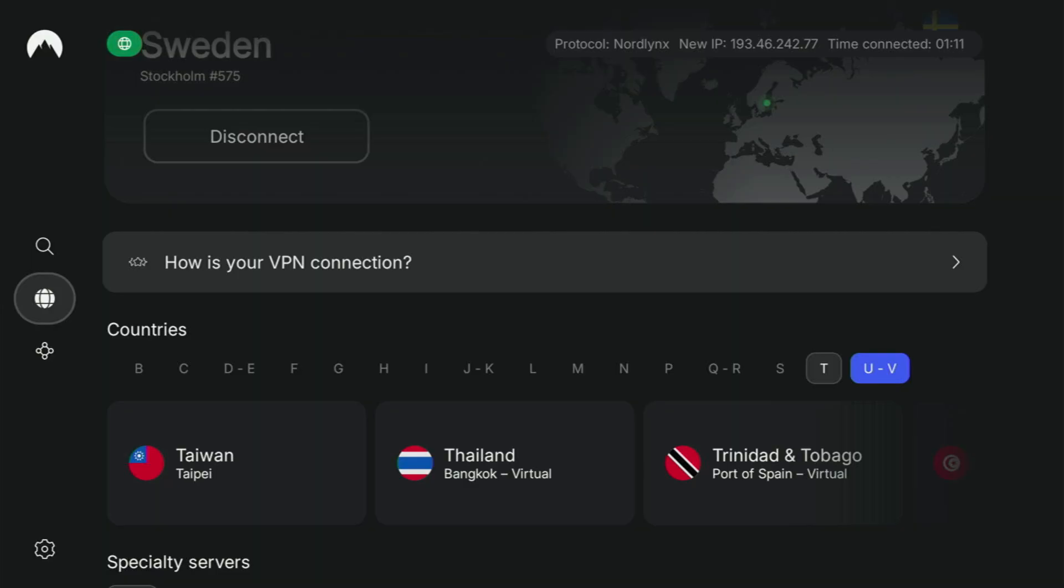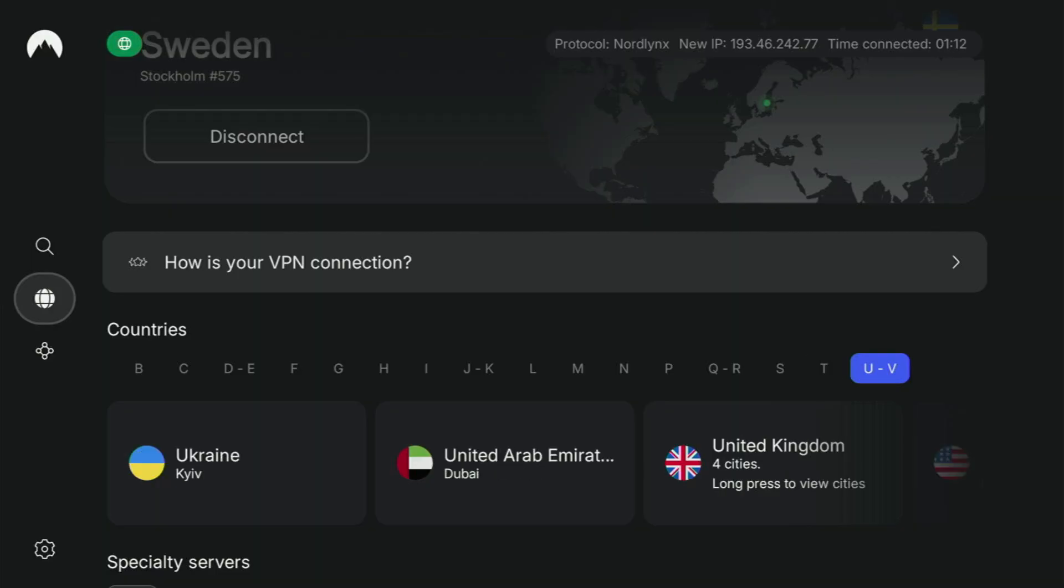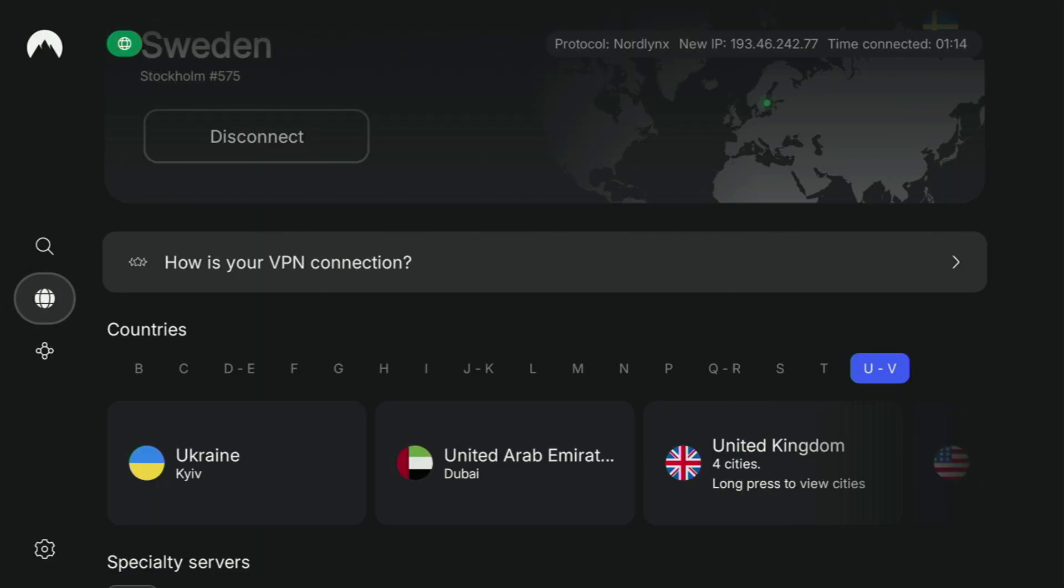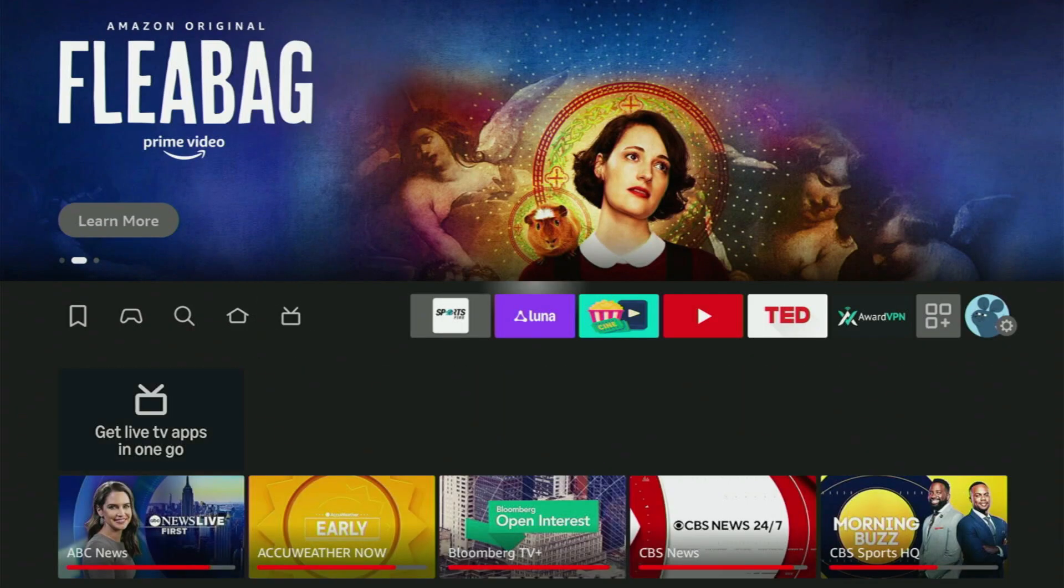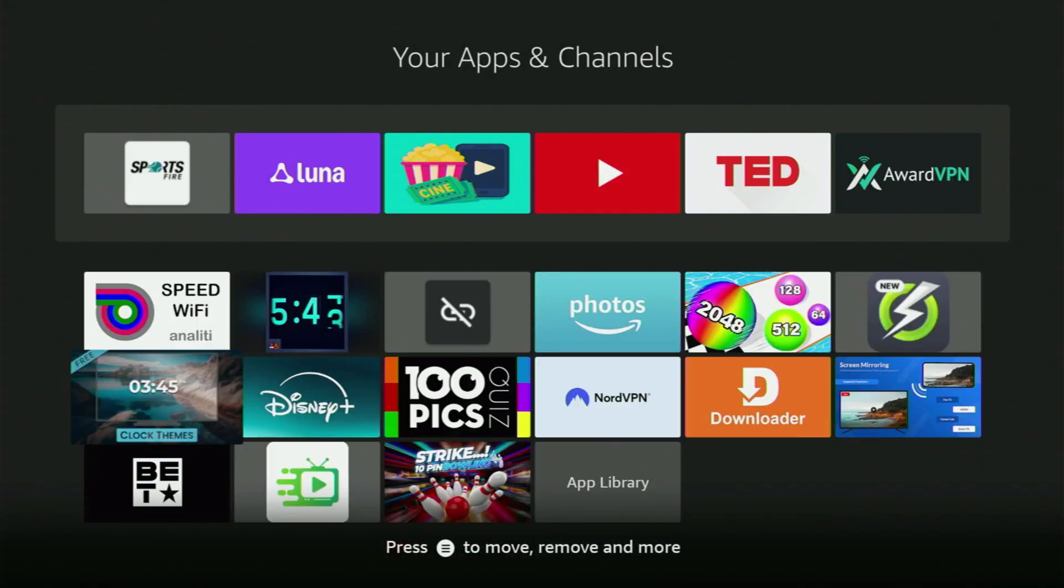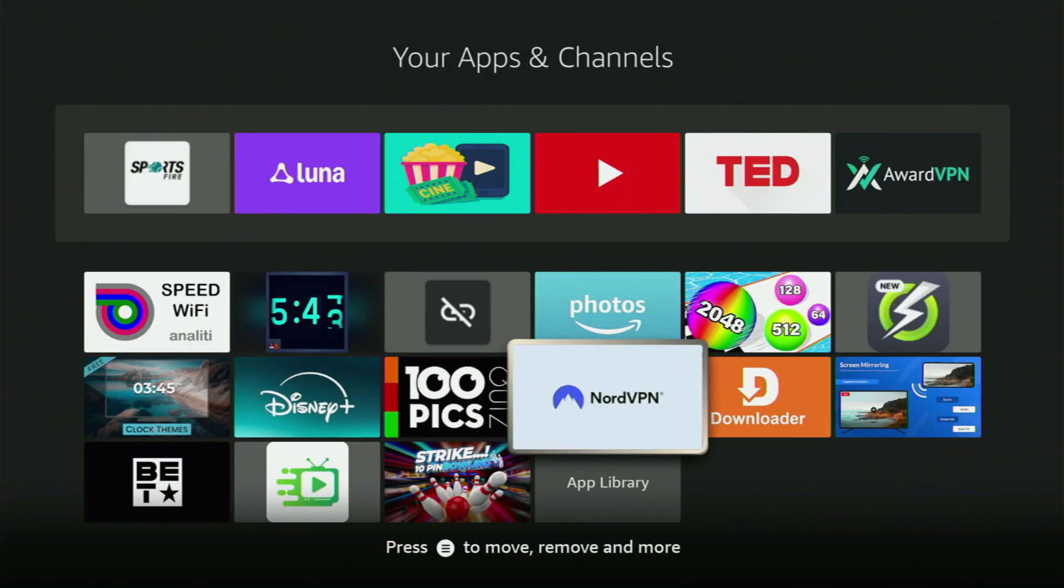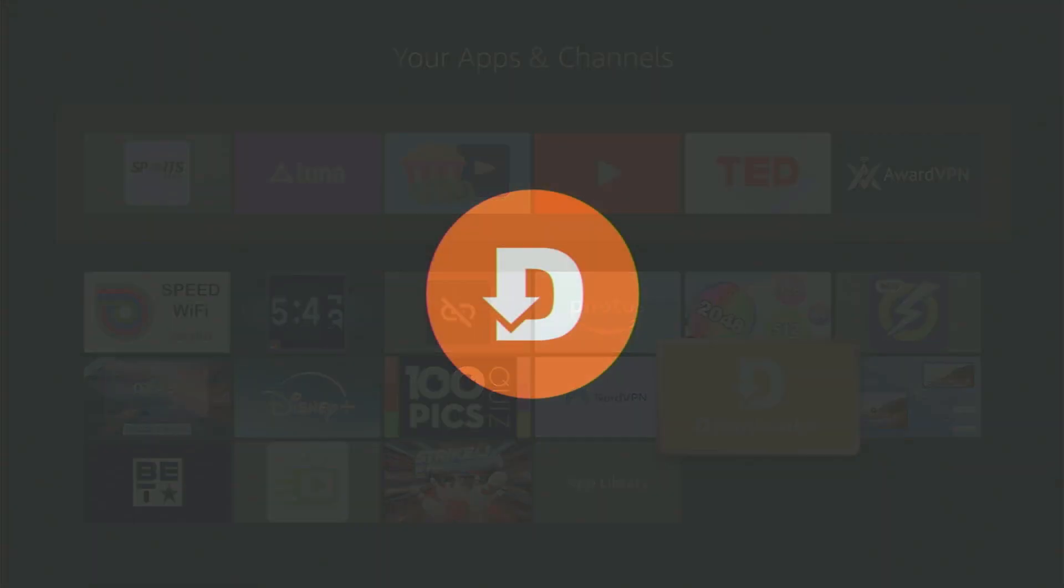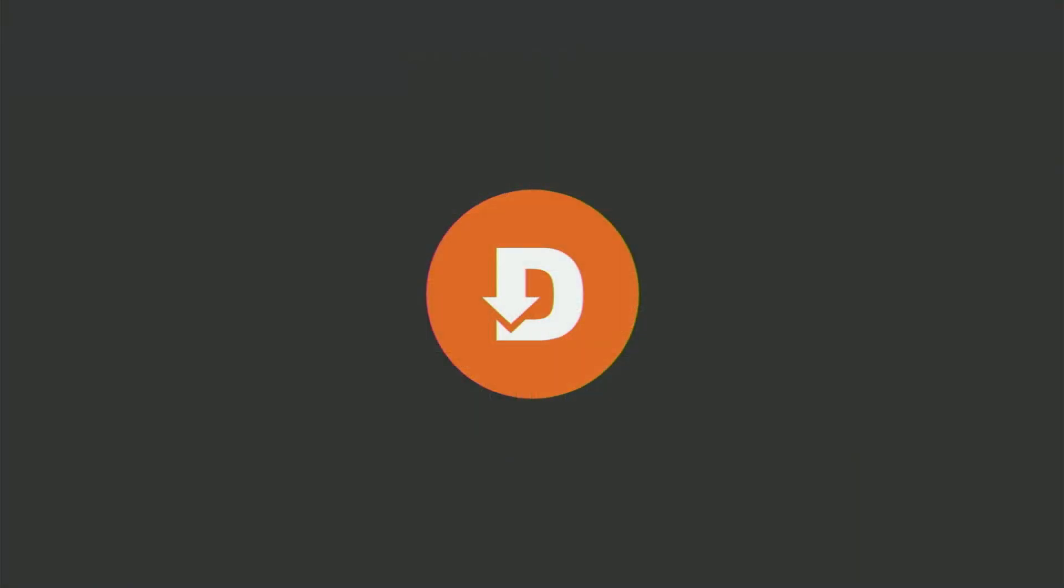And now finally, let's use Downloader safely. So, we go back to a list of apps in your device. Let's open it and head to the Downloader now. So, we open the Downloader as well.